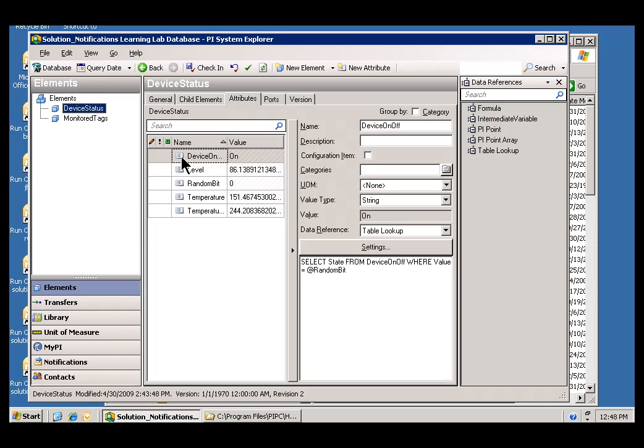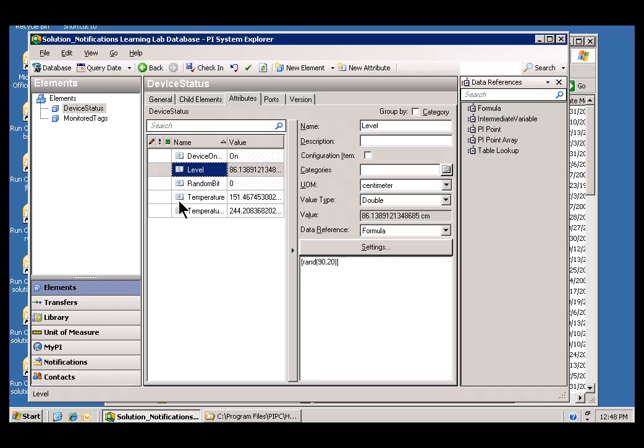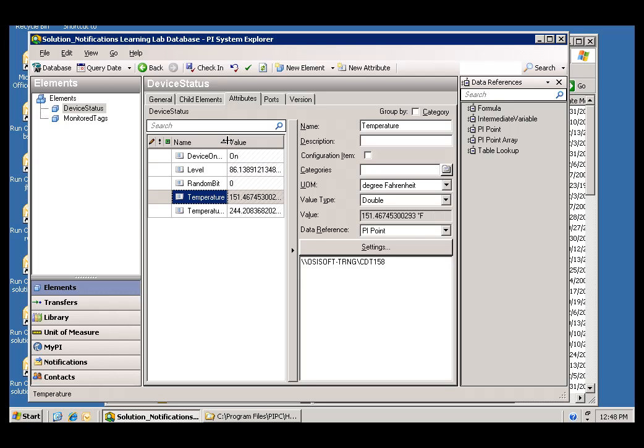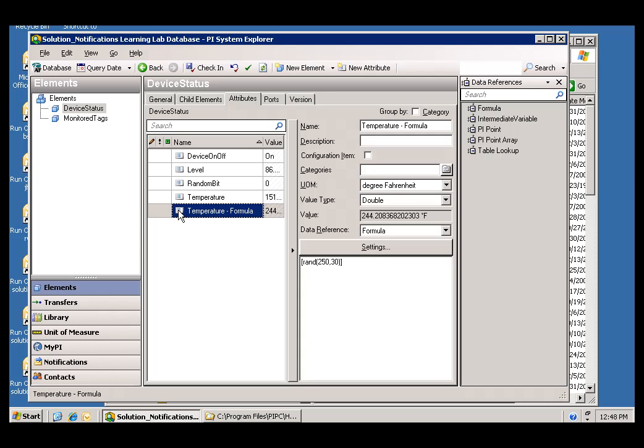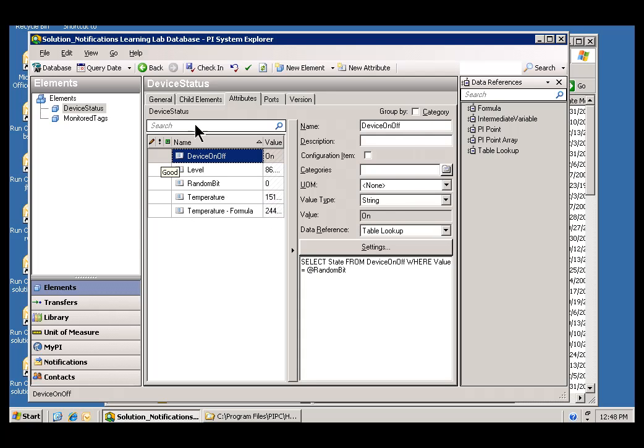It's an Element that has these five Attributes. Device On is simply an On-Off Toggle there. Level for Measuring Level. Temperature. And then, a Calculated Temperature and Adjusted Temperature. So, it's a nice, handy little thing that we can use as a Trigger for the things that we're going to be doing in this particular Exercise. We're coming up with multiple Triggers here.